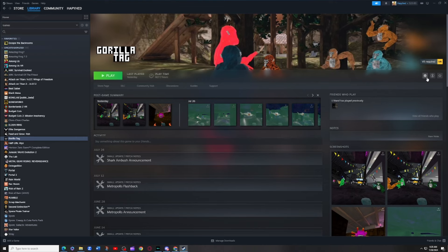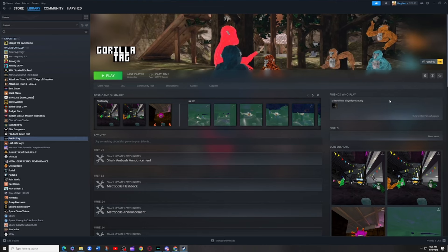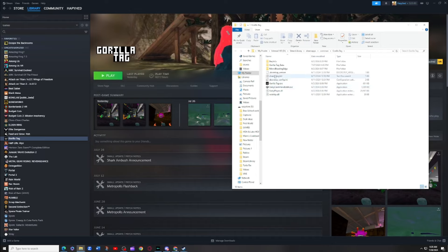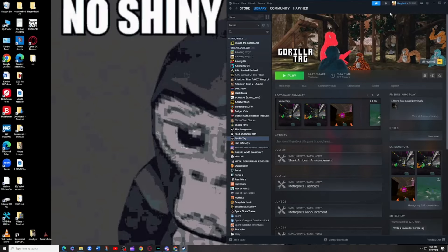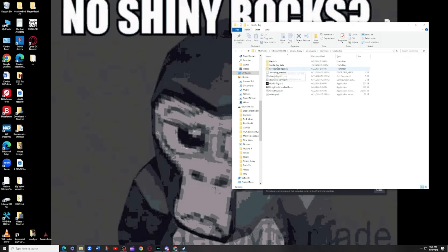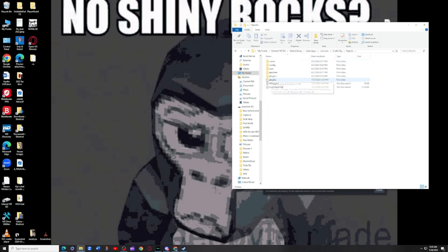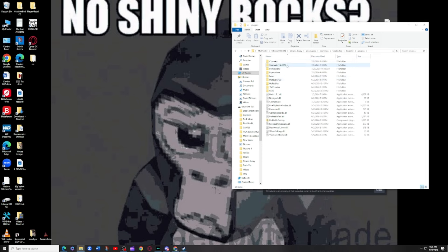Browse local files, and then boom, you should be in here. After you install everything, you should see a new folder called BepInX. Click BepInX, go to plugins. You're gonna see all of this.